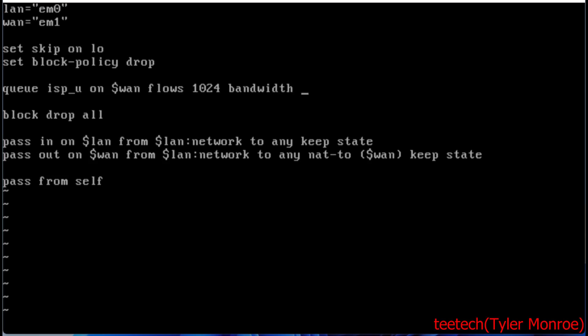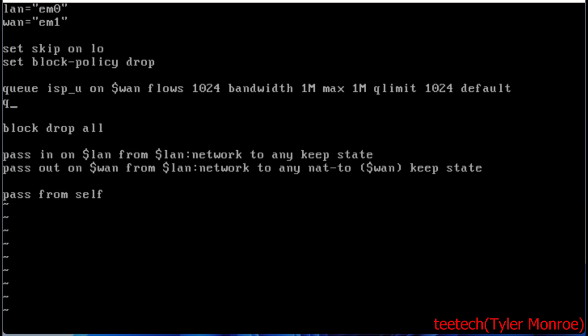Our bandwidth for this specific queue is 1 megabit per second. We're going to say queue limit 1024 and default. Now default is going to put them in this queue regardless.